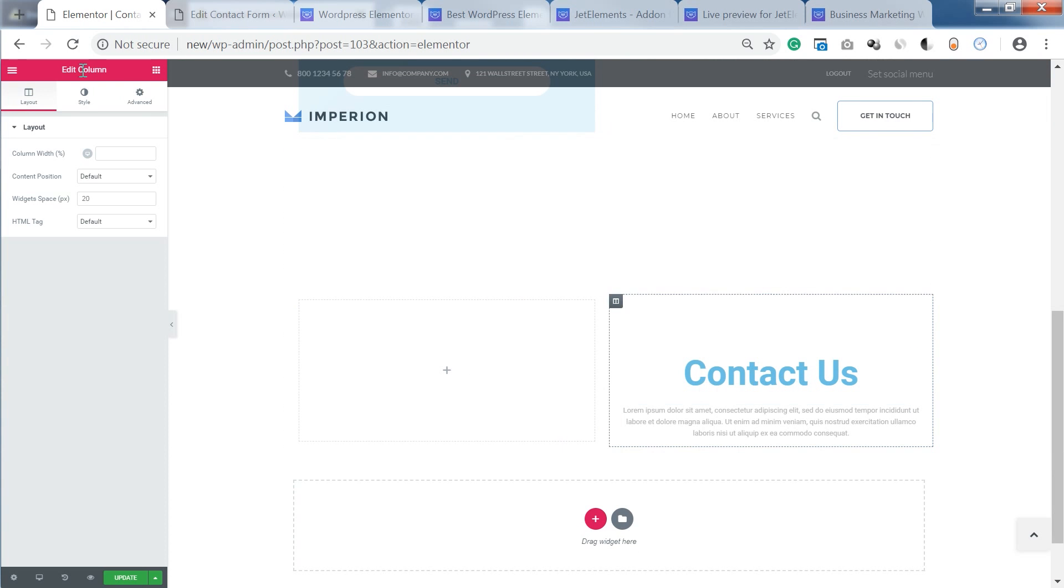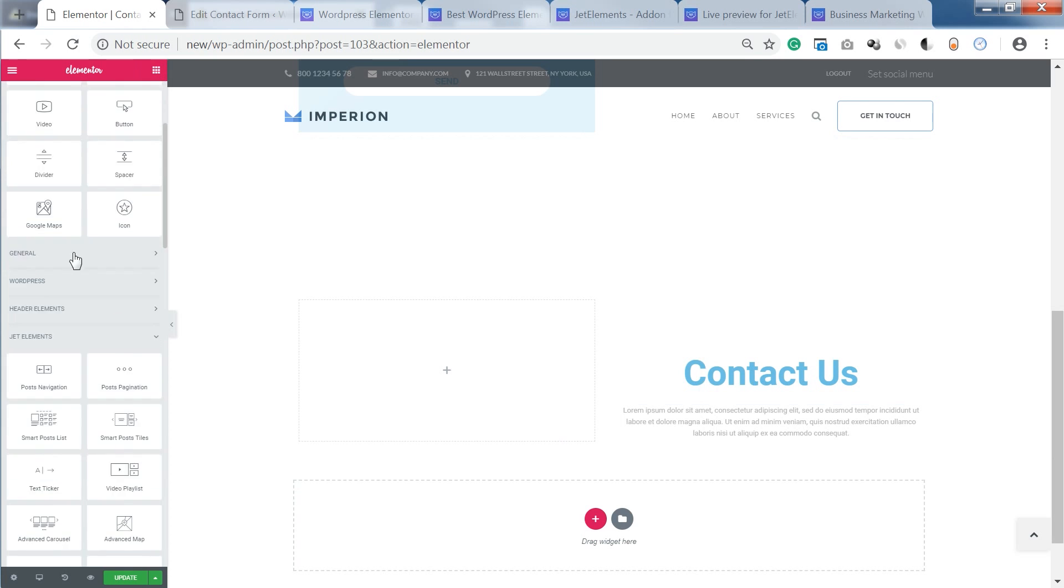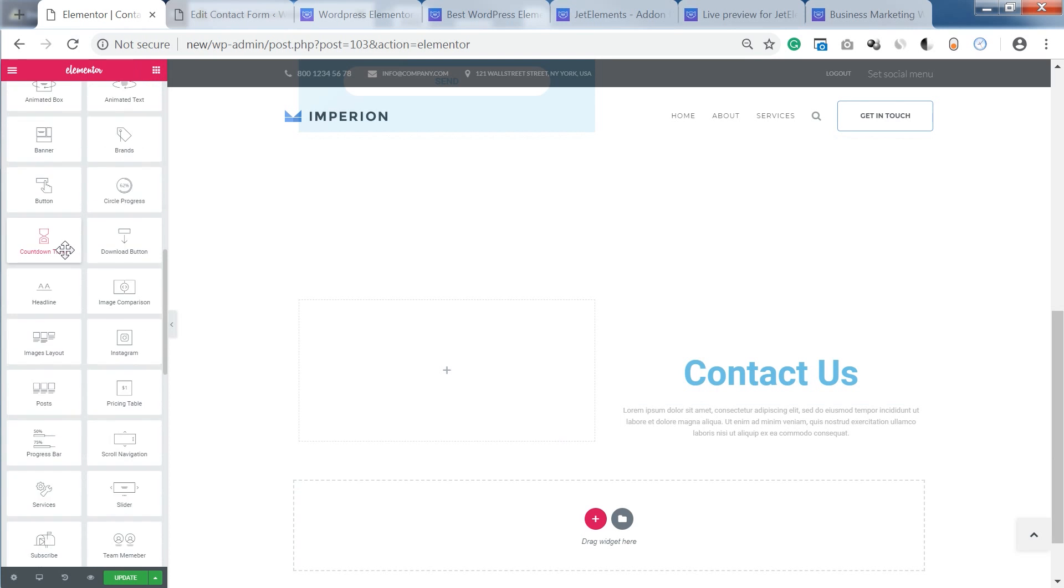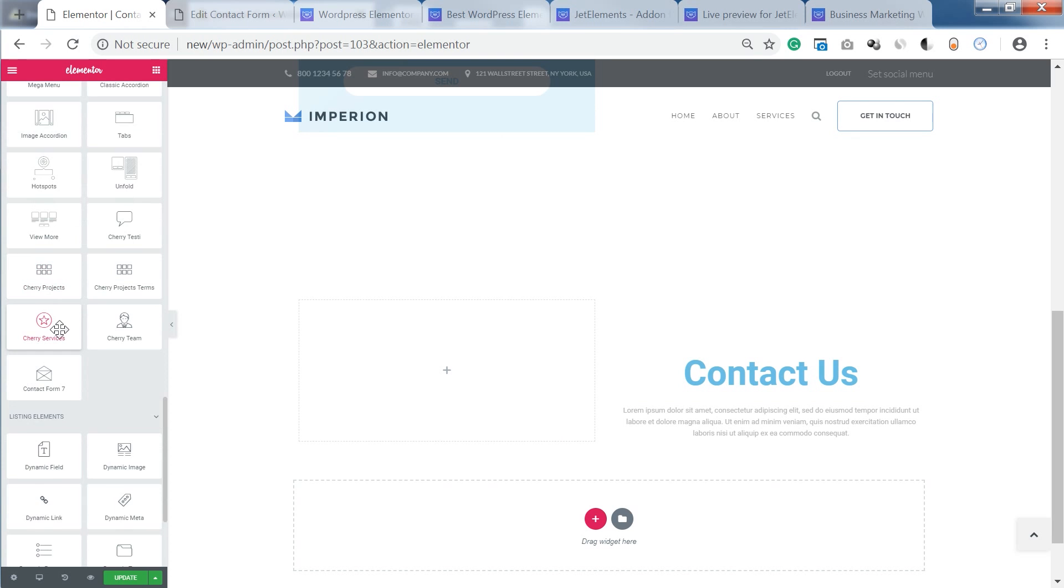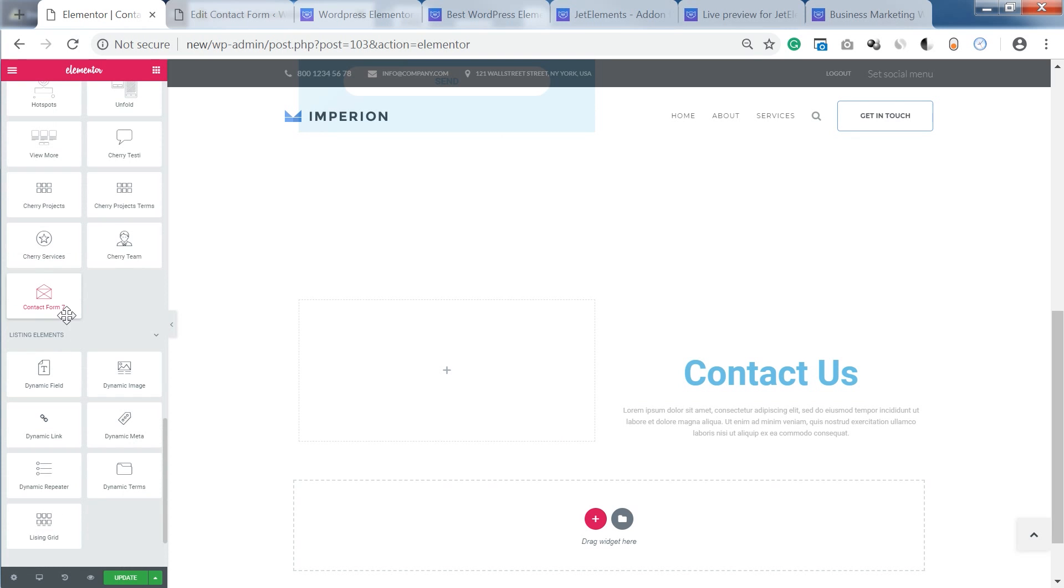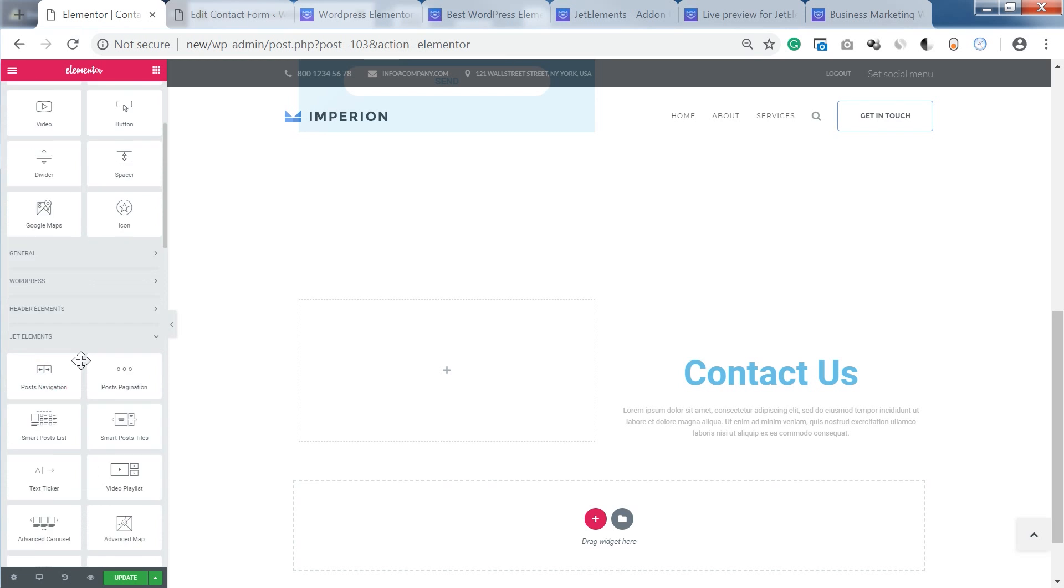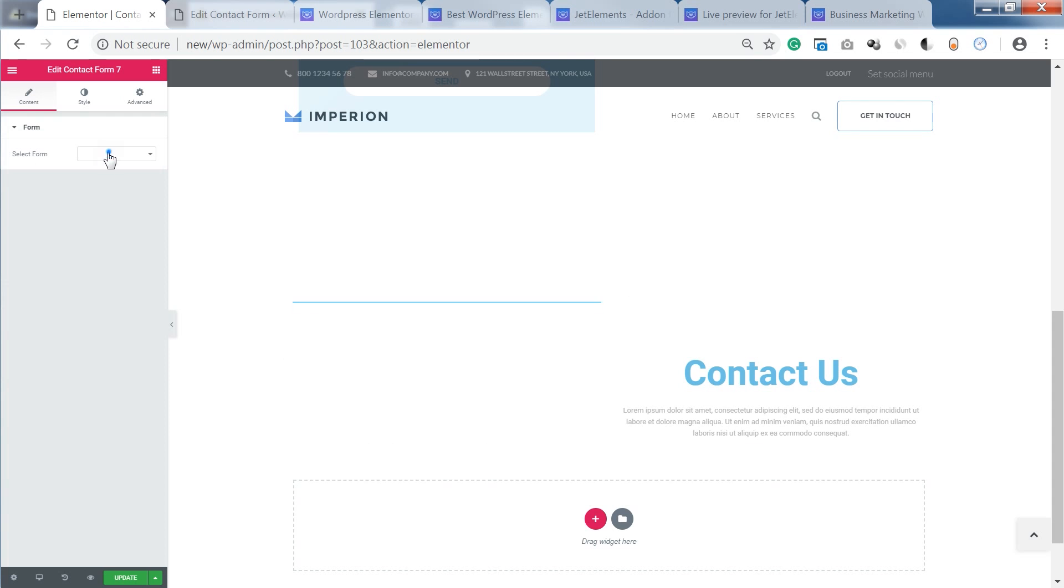And then I need to go to Elements and once you install Jet Elements plugin, you're gonna find all of these widgets over here and you'll find Contact Form 7 widget or you can also use the search. You just grab the widget and you drop it onto a new column and here you can select the contact form that you want to style.